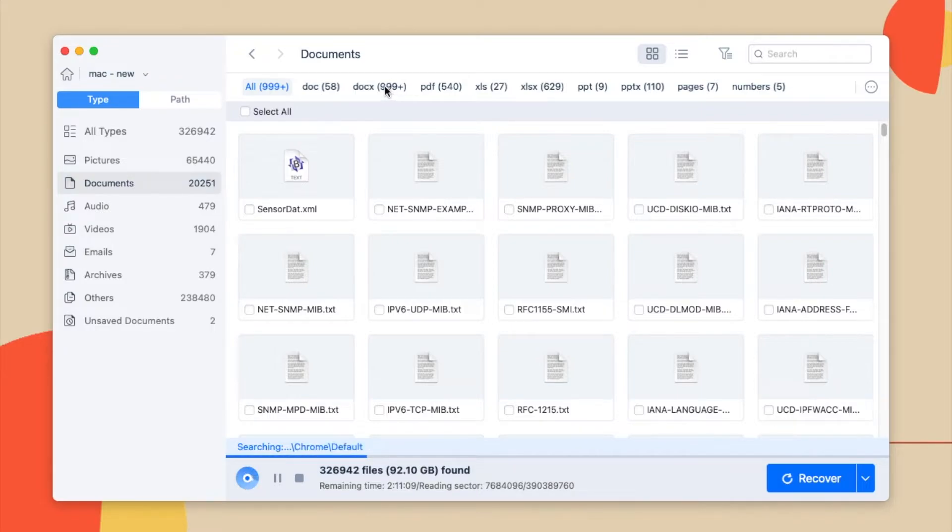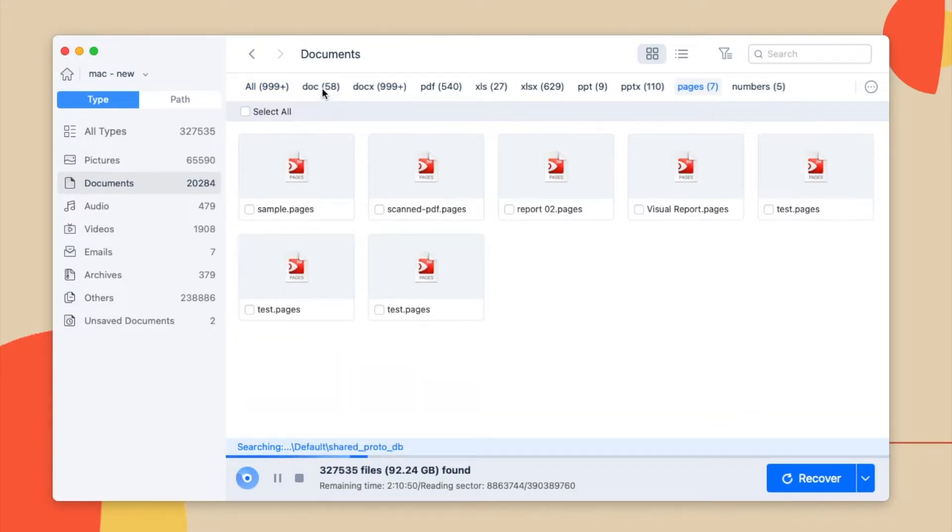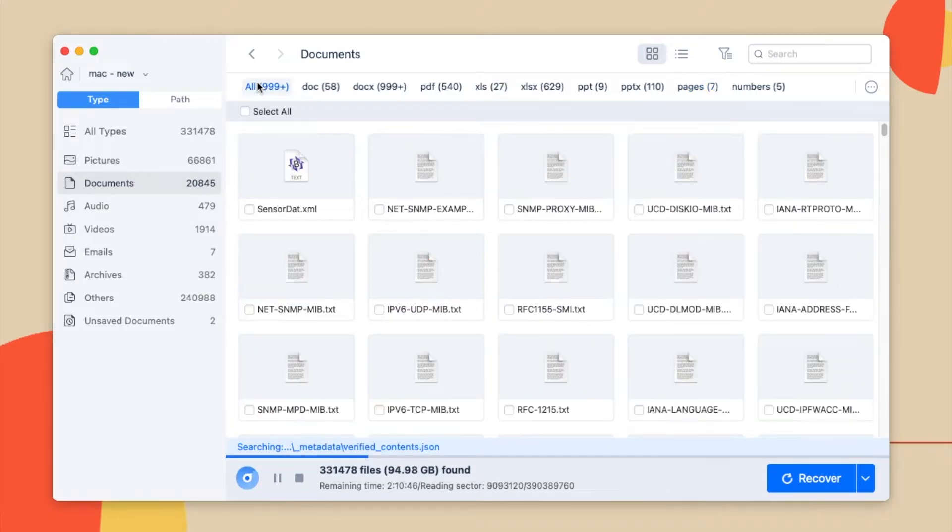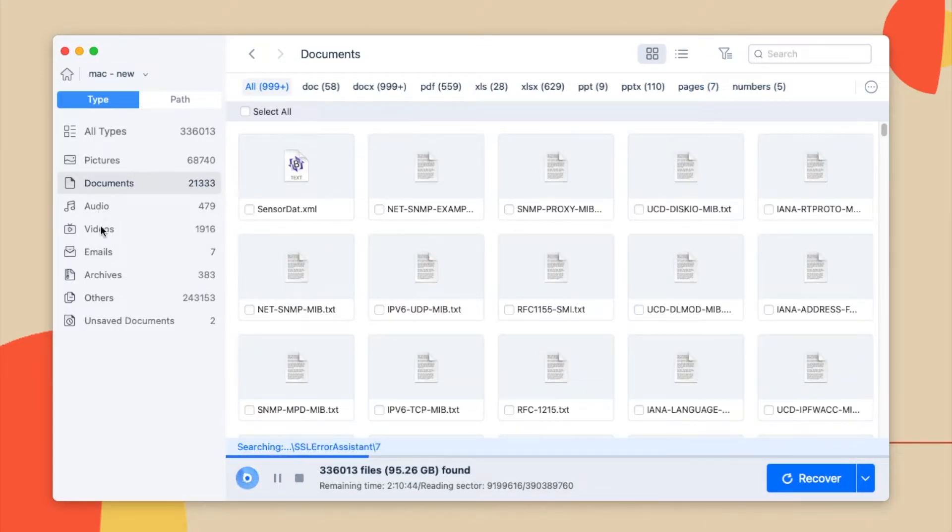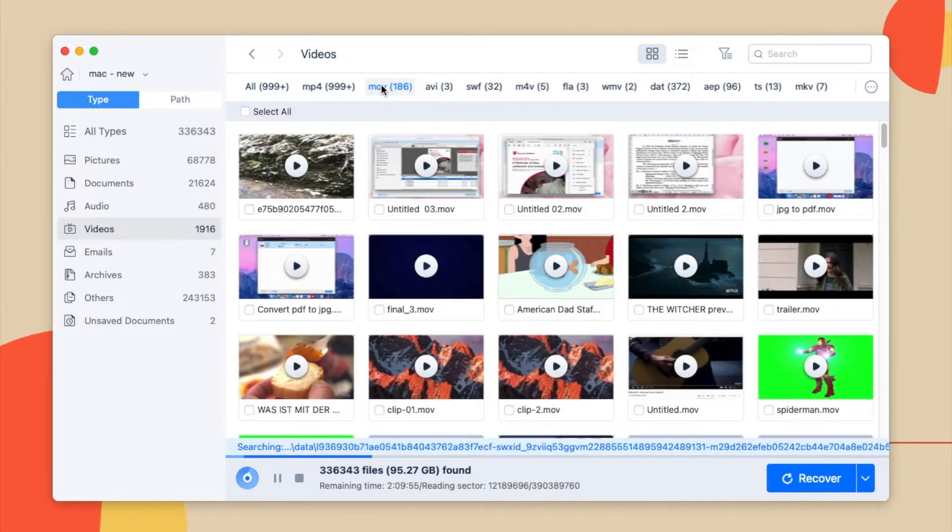This program also helps recover other file formats, like documents, audios, videos, email, even unsaved documents, and allows previewing the files.